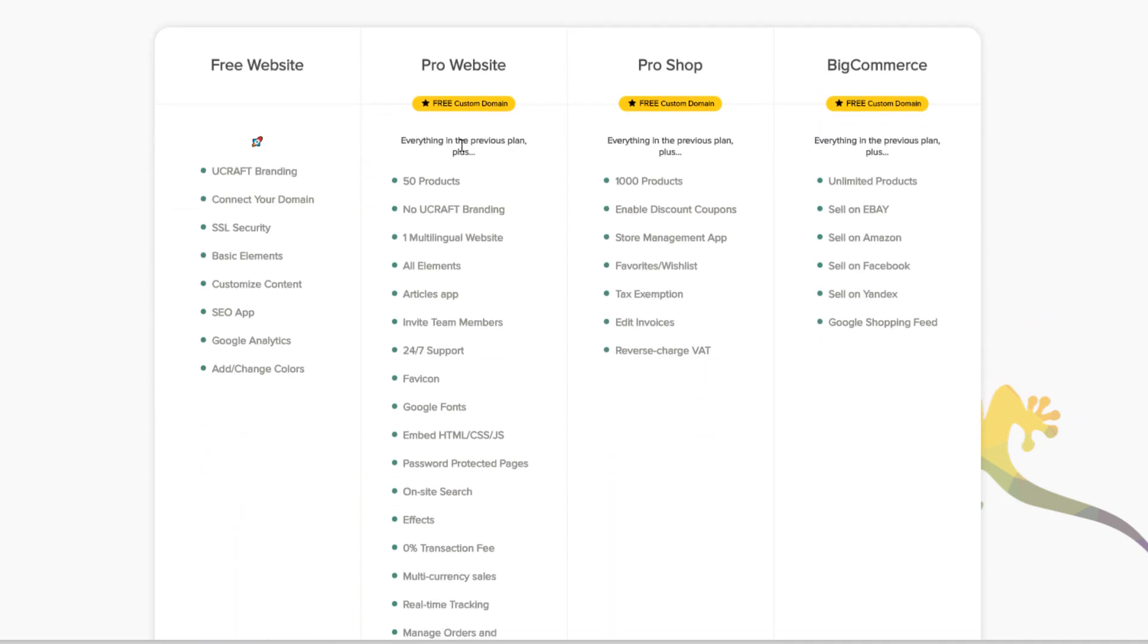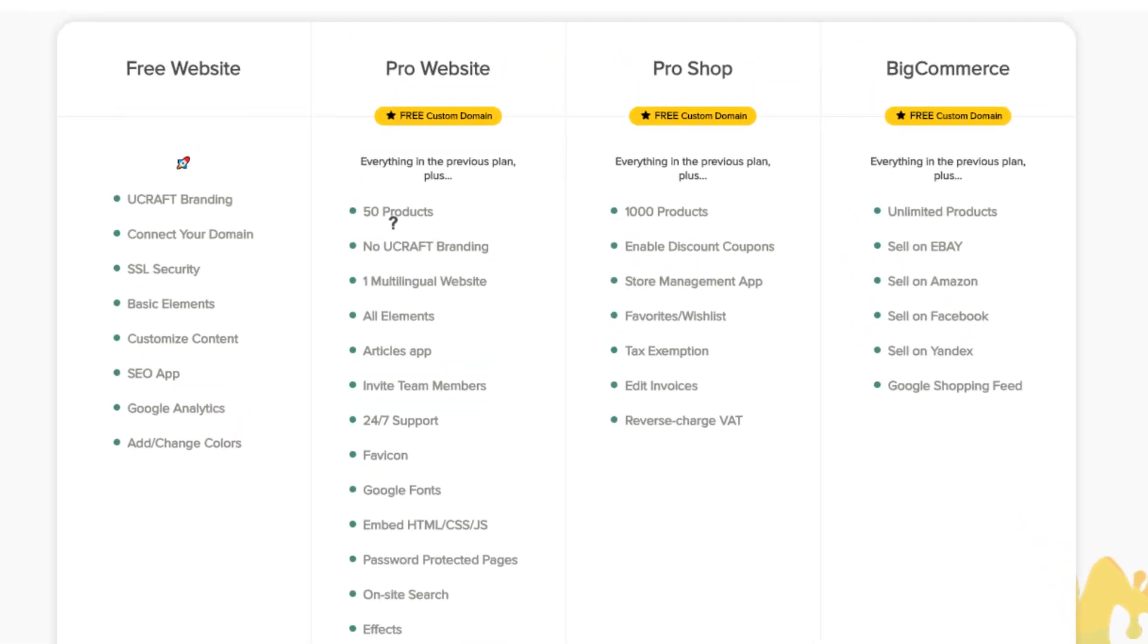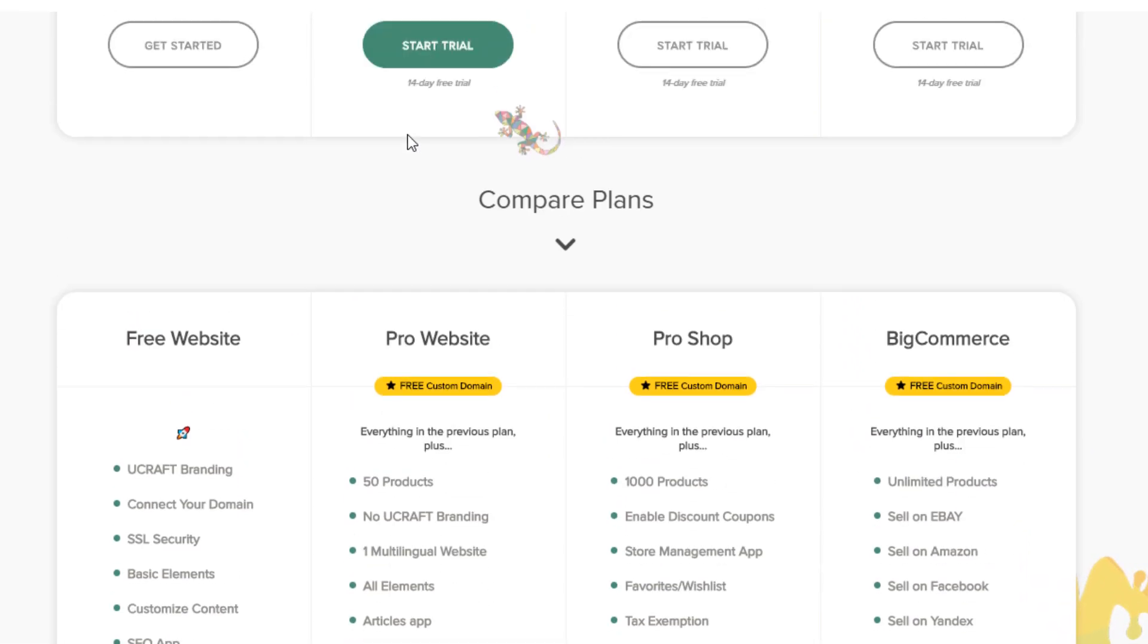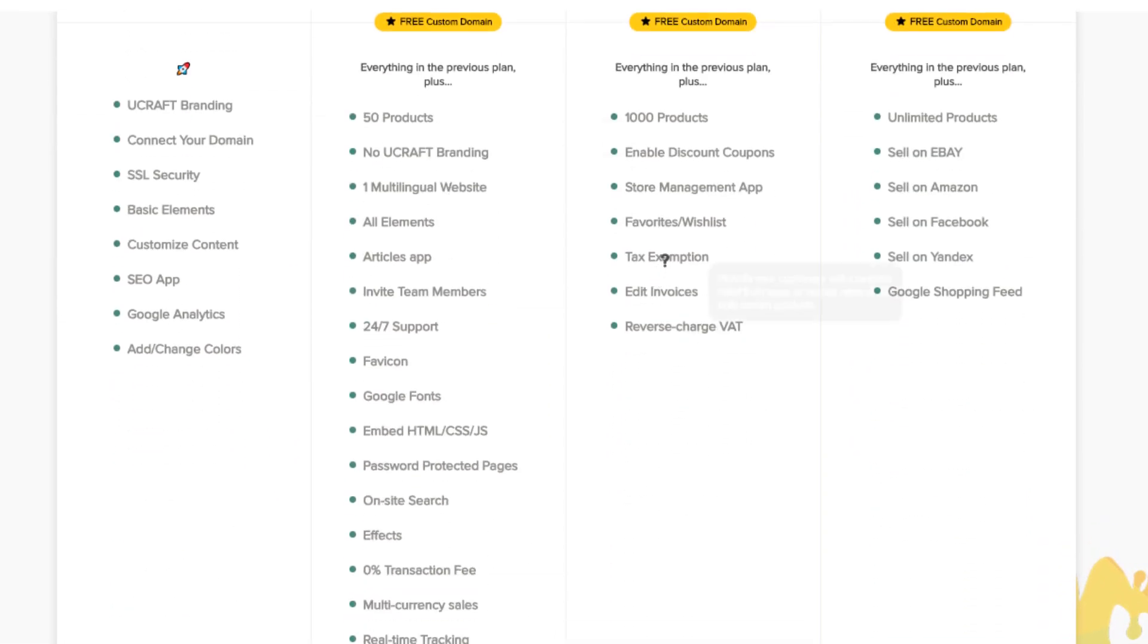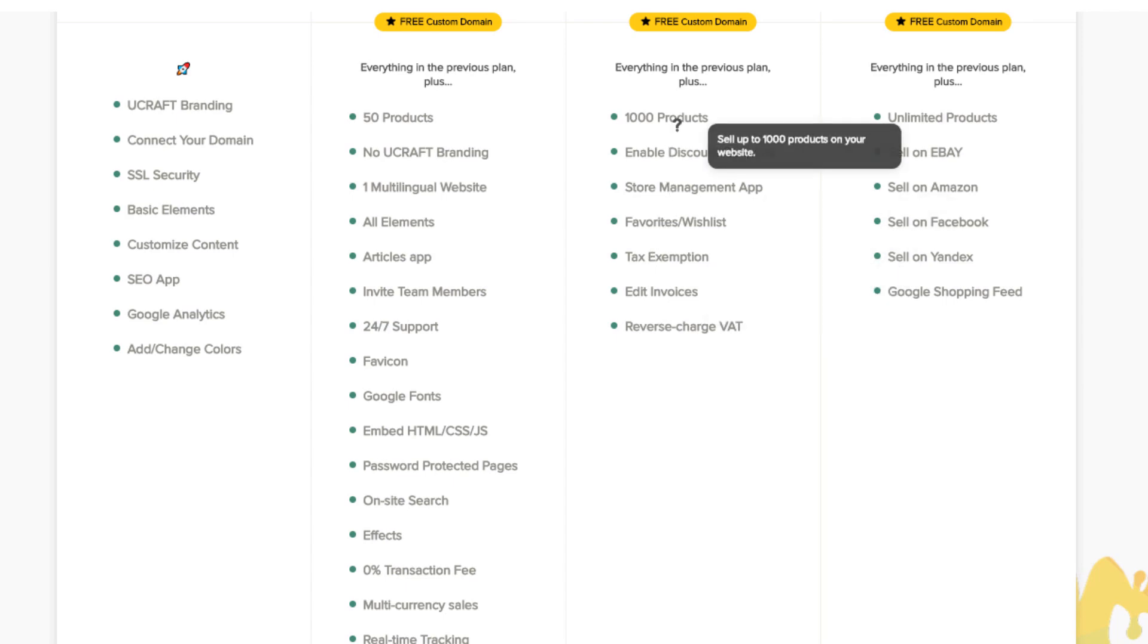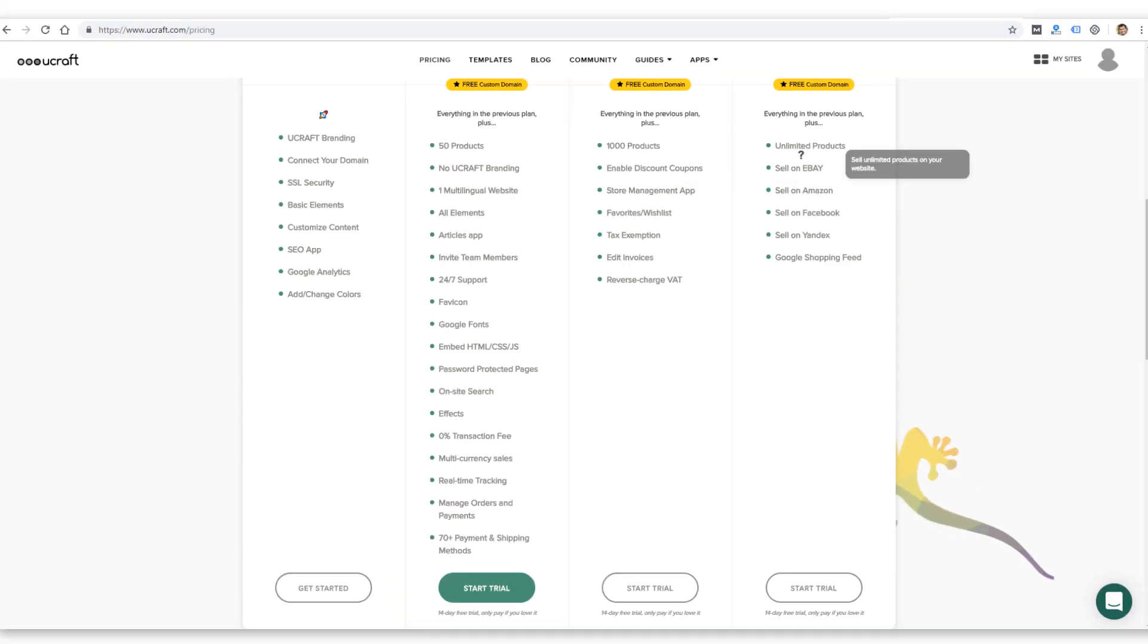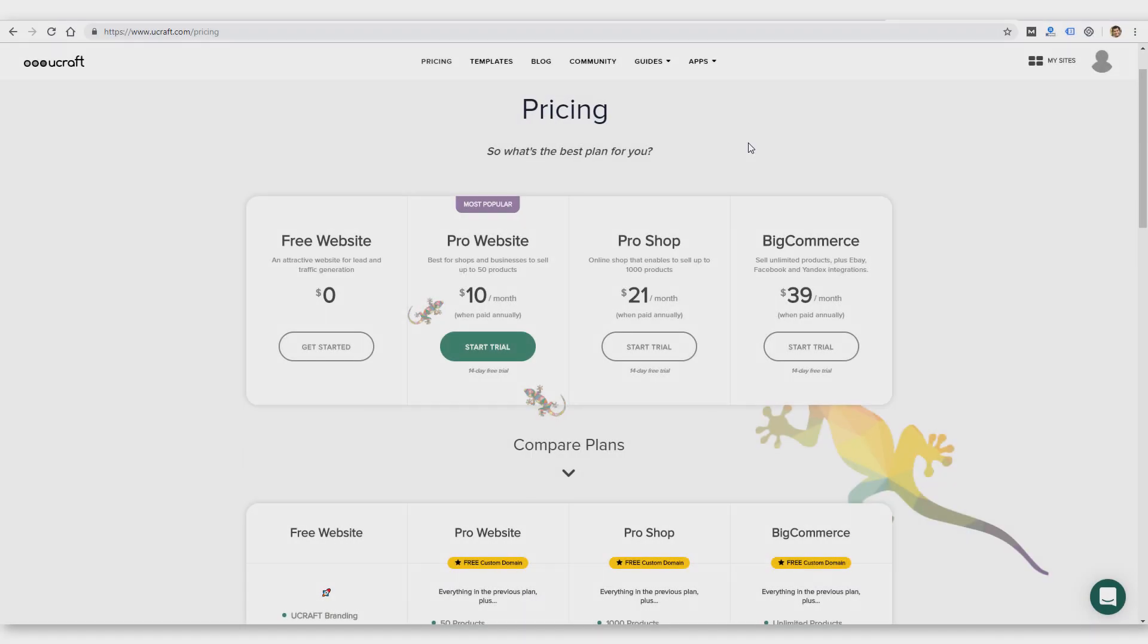So just looking real quick at the differences, you do get 50 products with the Pro website. And it looks like with the higher level plans, you just get more e-commerce options like tax exemption, 1,000 products, unlimited products on the highest plan. So the pricing doesn't look real different from what you might get from Squarespace, Wix, and Weebly.